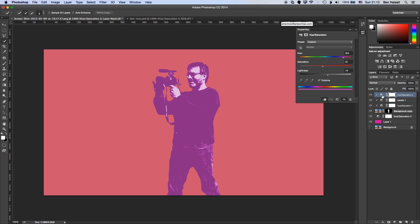And then lastly, the hue saturation adjustment layer at the top that allows us to control the color of the silhouette in the middle there.